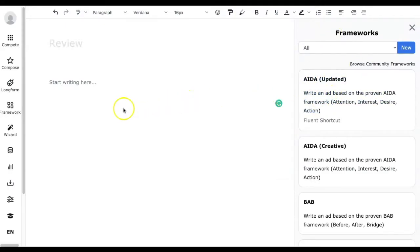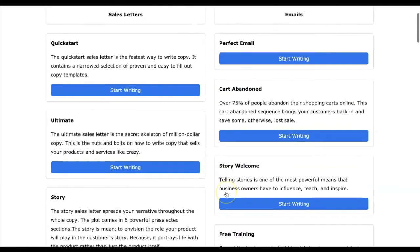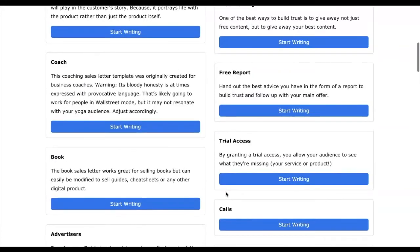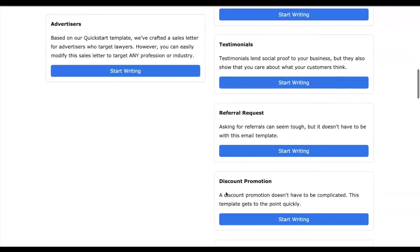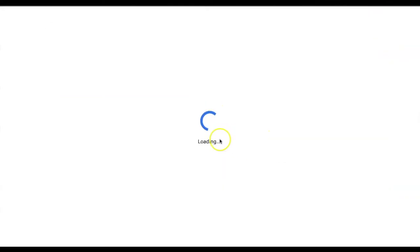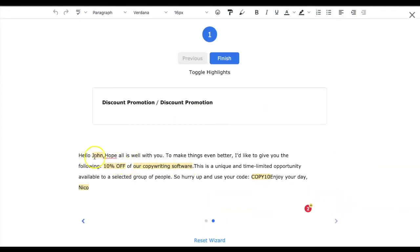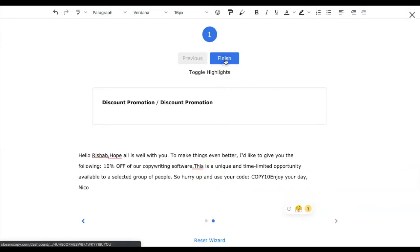The next feature is Wizards, where you can use predefined and proven templates from Closures Copy to create content. It shows a list of templates you can pick from. Let's try creating content from the discount promotion template — just adjust the name and some values, click Next, and you get the discount promotional content right away. You can also customize it according to your preference and use it in your article.